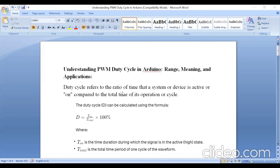Duty cycle refers to the ratio of time that a system or device is active or on, compared to the total time of its operation or a cycle. In simple terms, duty cycle is defined as the ratio of the on period divided by the total time period. Total time period is T-on plus T-off, expressed as a percentage, where T-on is the time duration during which the signal is in the on state. T-total is the total time period of one cycle of the waveform.